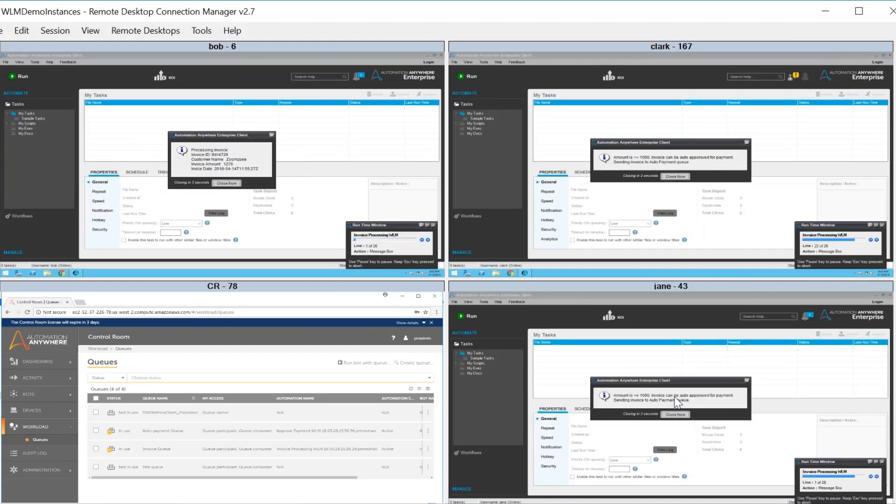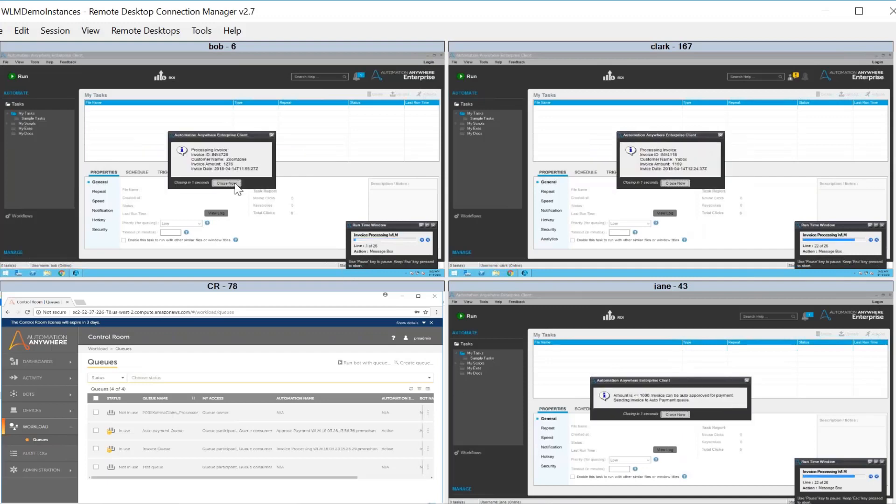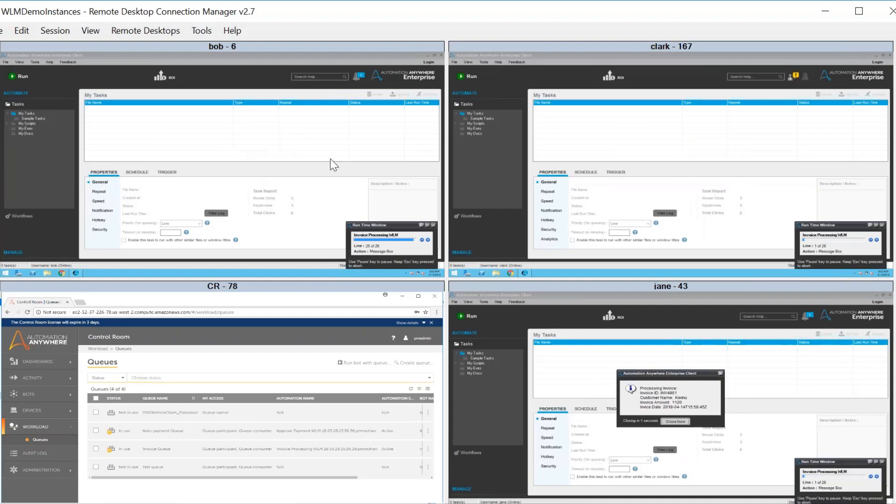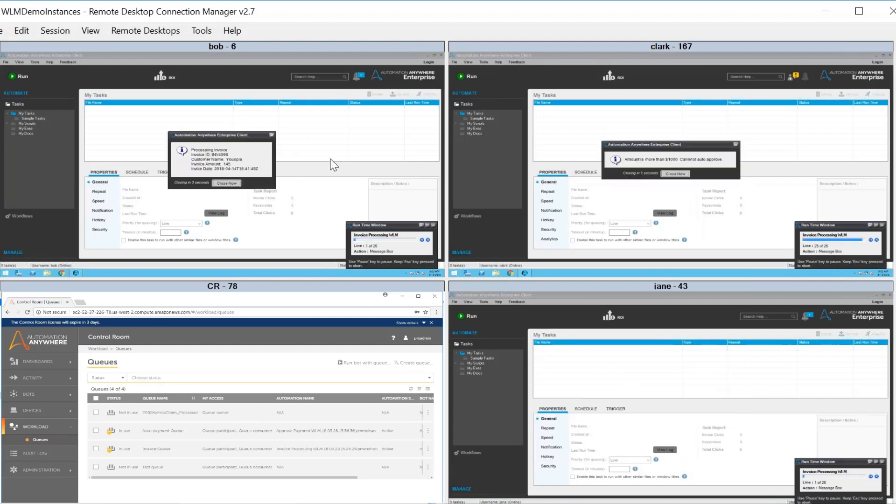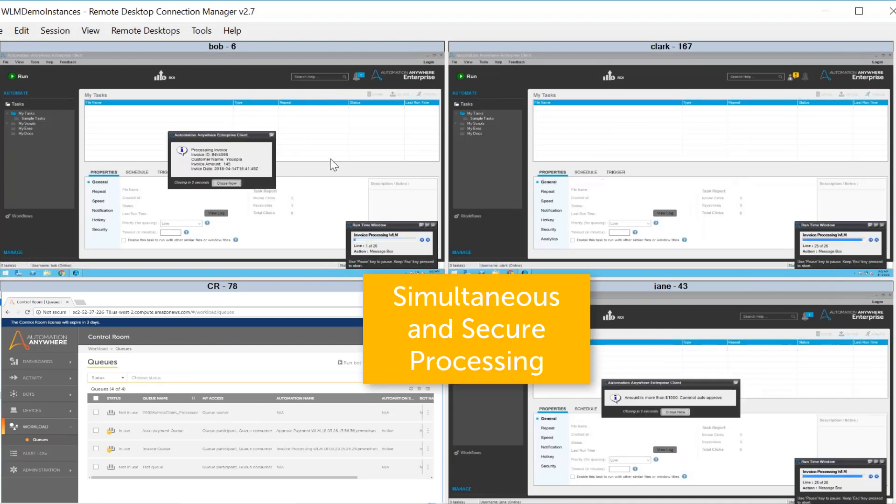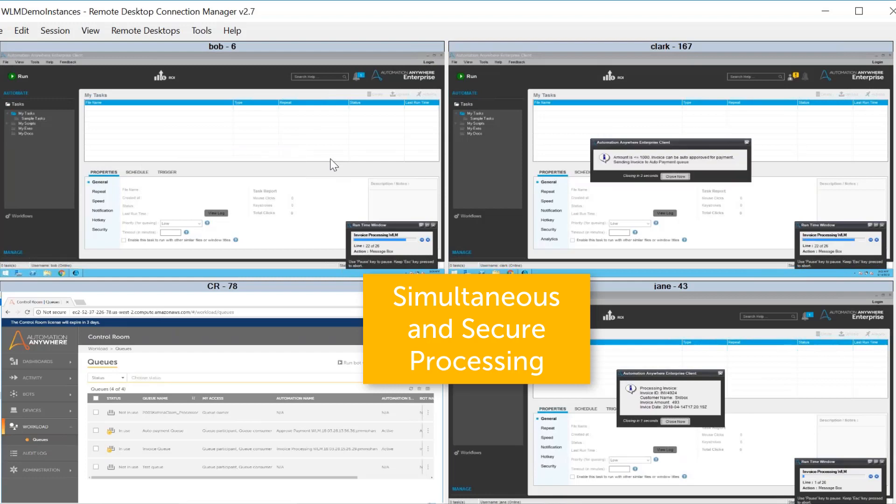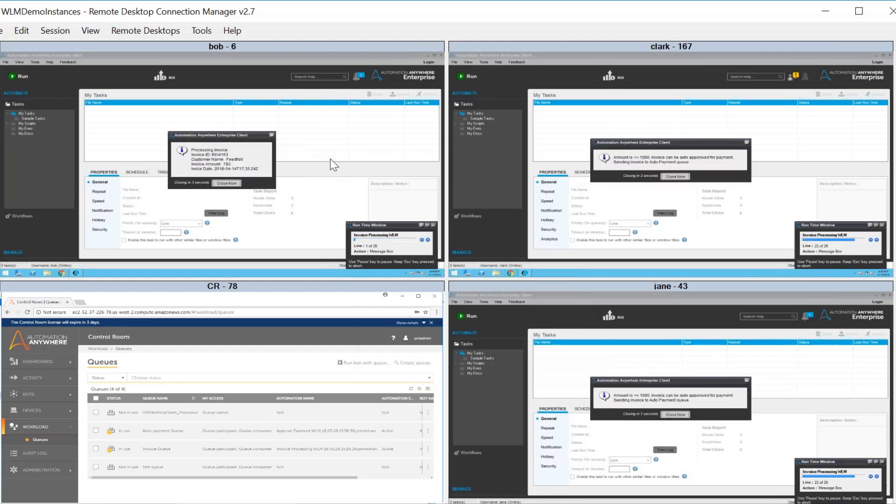Workload management refers to the ability to manage workload by dividing it into logical segments and processing them simultaneously and securely on different devices to ensure optimal resource utilization while meeting time-based SLAs.